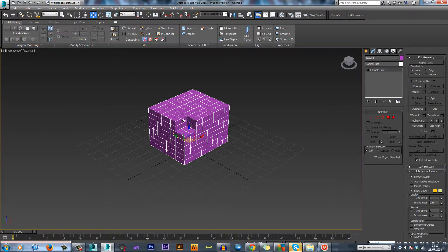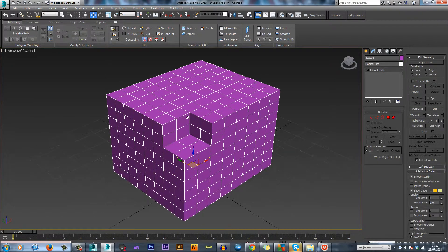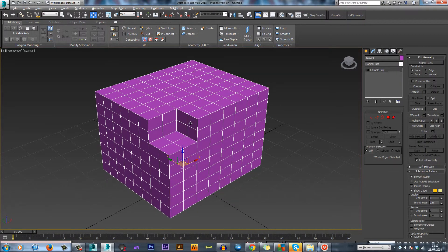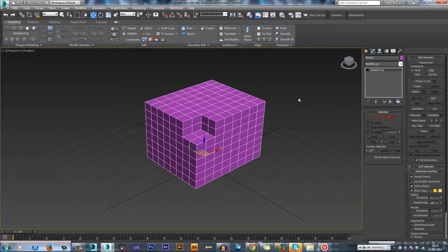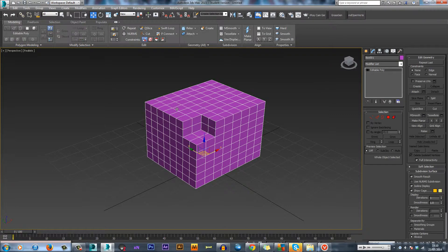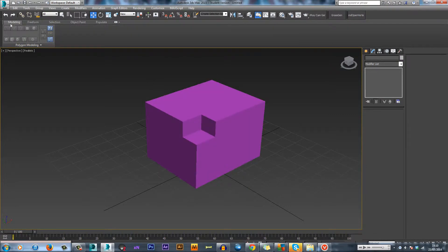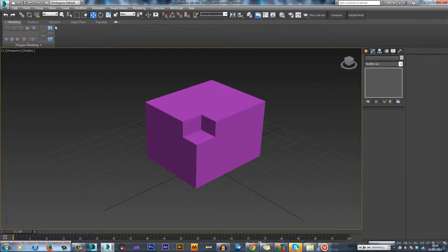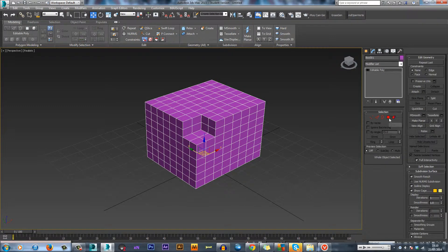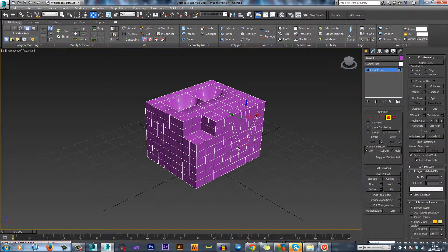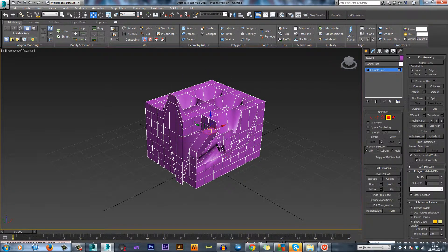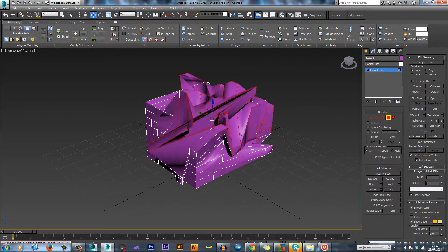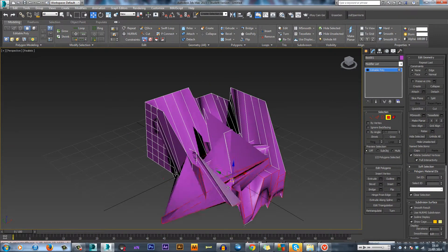We're just going to use this as an example. Say you get your model to a stage where you like it, all you have to do is come up to Edit, click Hold or Control H for the shortcut. It will seem like nothing has happened, but if you then mess with the model like this...